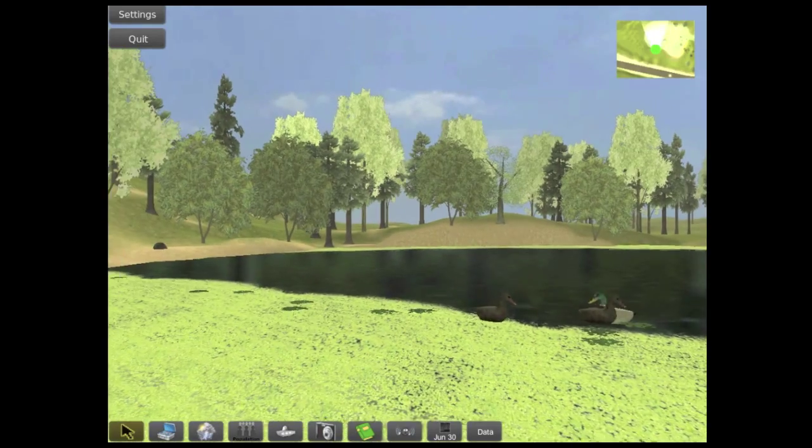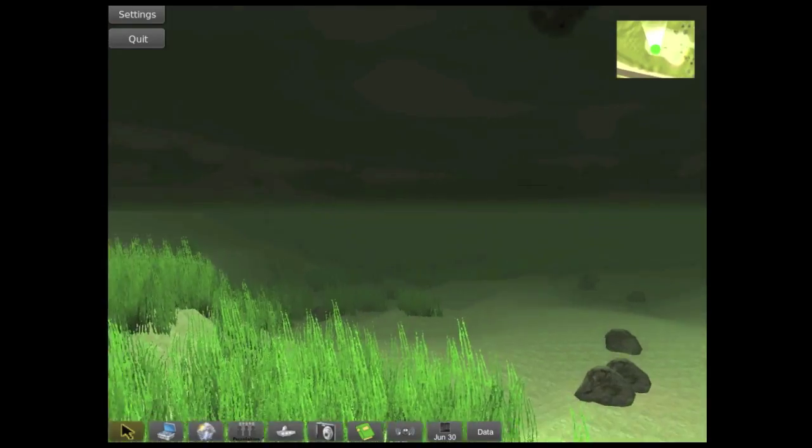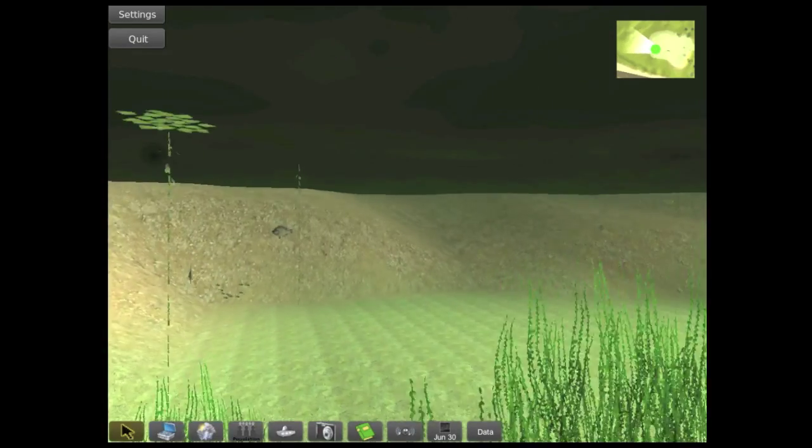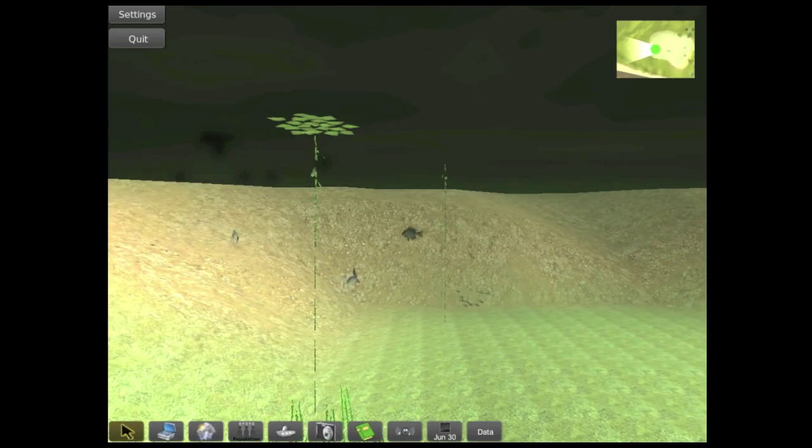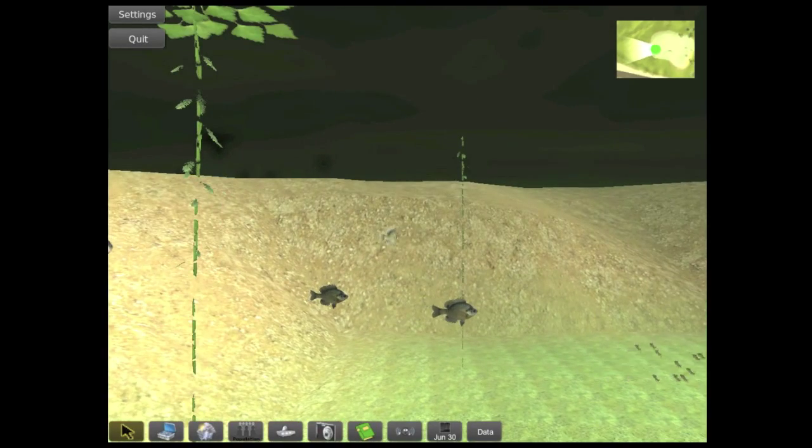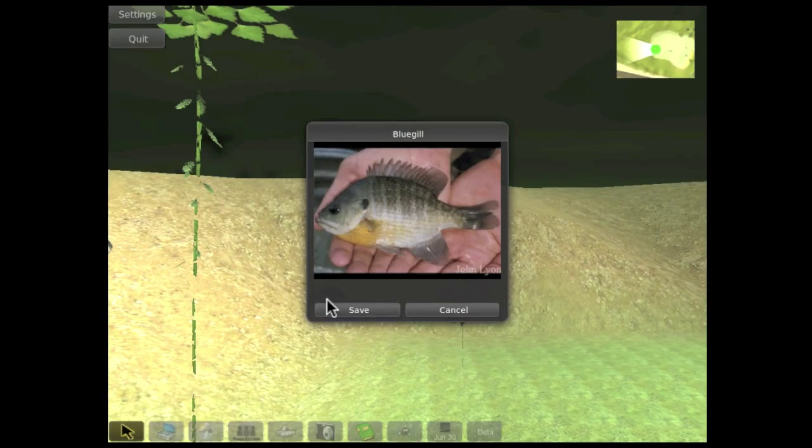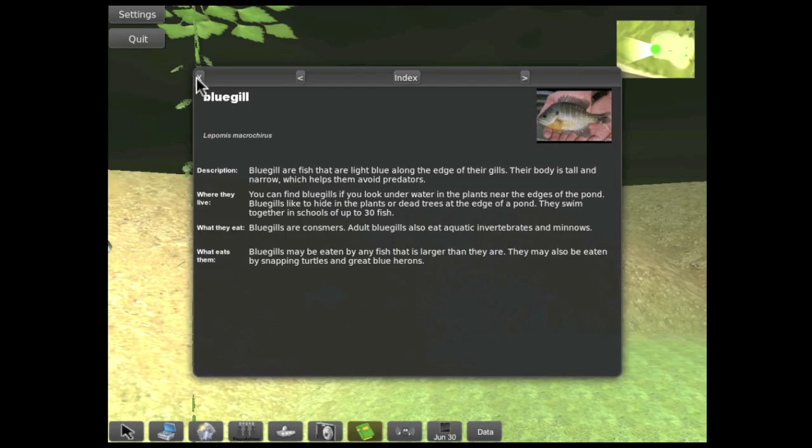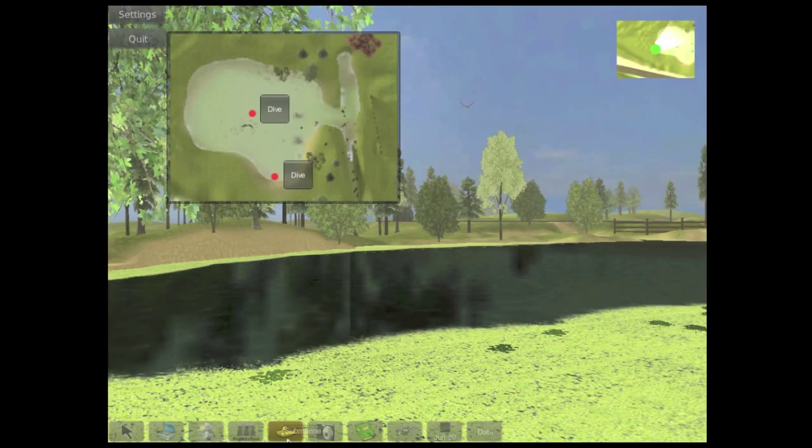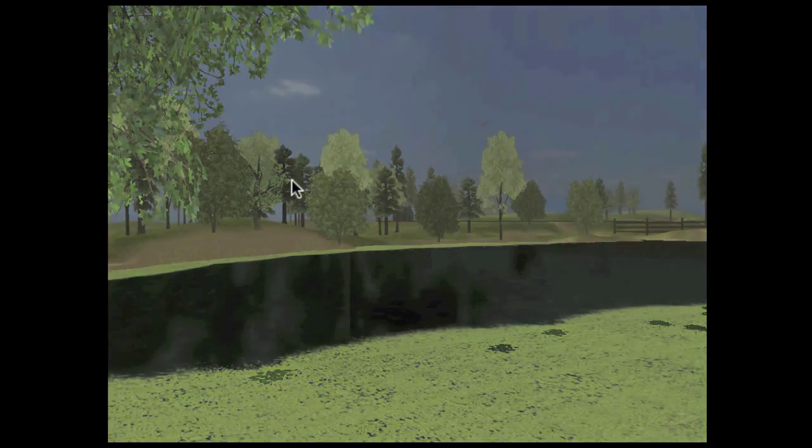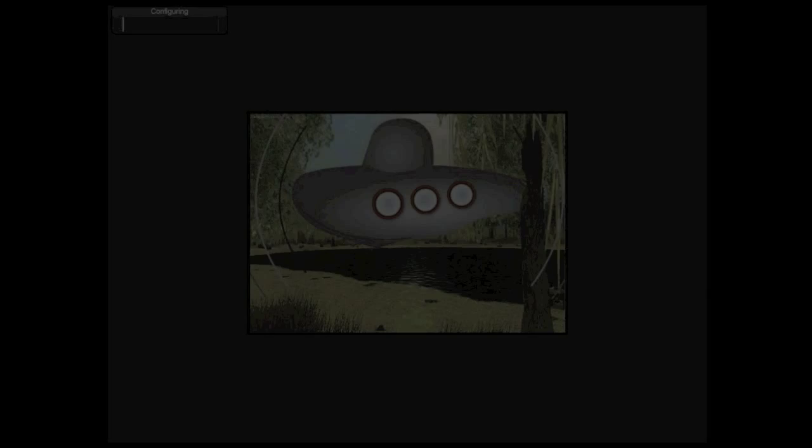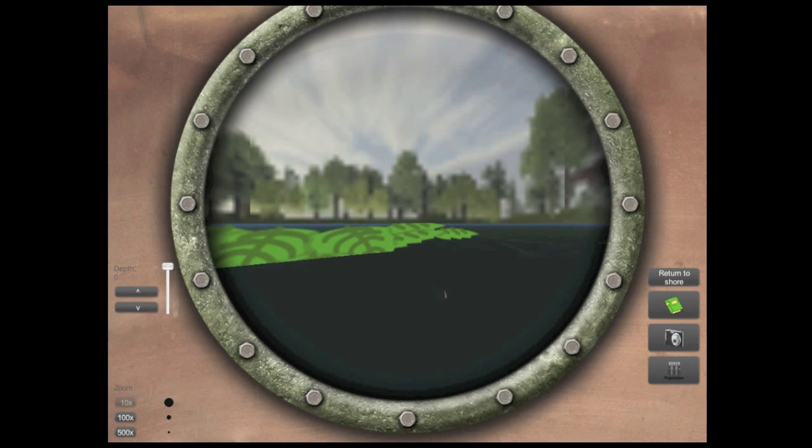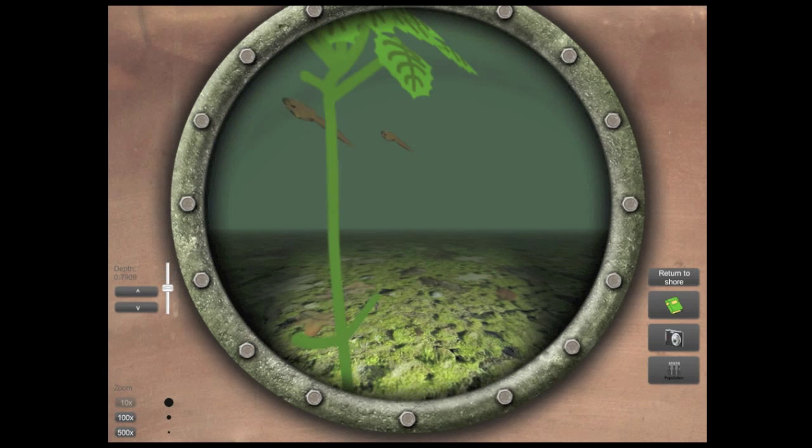We can also walk under the water to see the species living there. And using a virtual microsubmarine, we can shrink down and see the microscopic life in the pond at different levels of magnification.